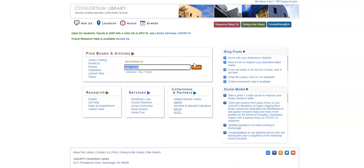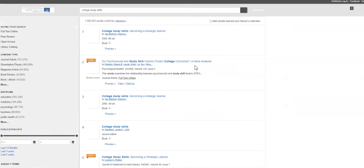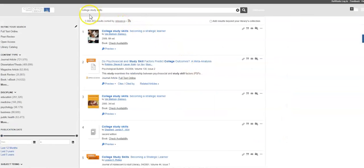Now, here you can enter your topic, let's go with College Study Skills. Click on Search, and you will likely get a Googlish number of results for your topic.